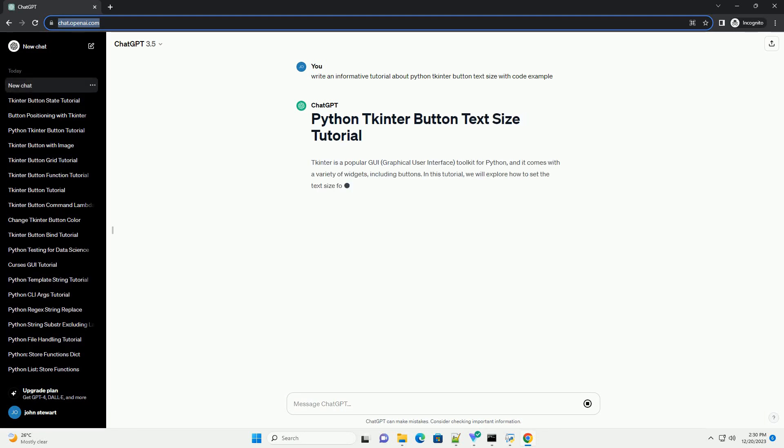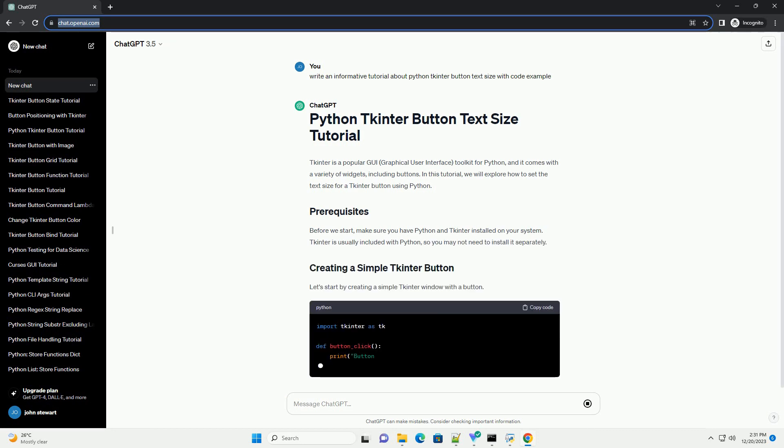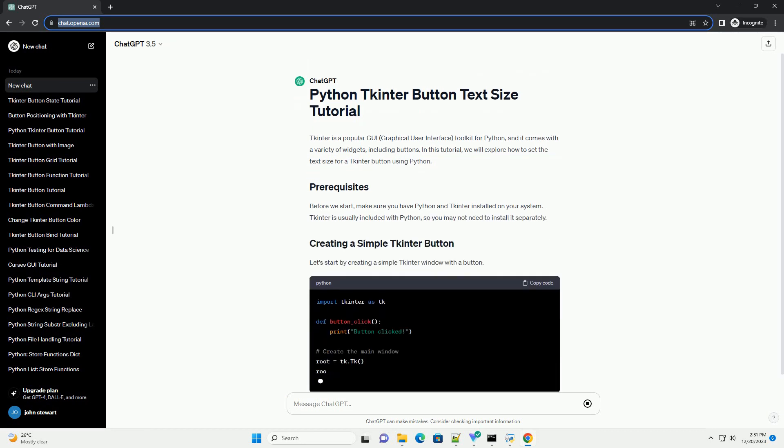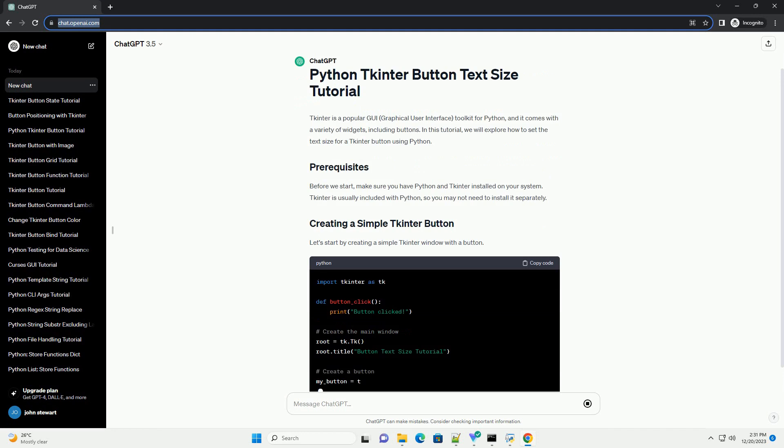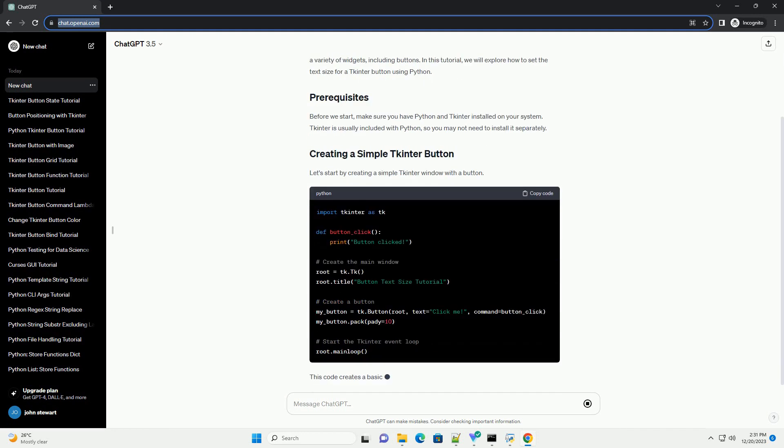TKinter is a popular GUI, graphical user interface, toolkit for Python, and it comes with a variety of widgets, including buttons.